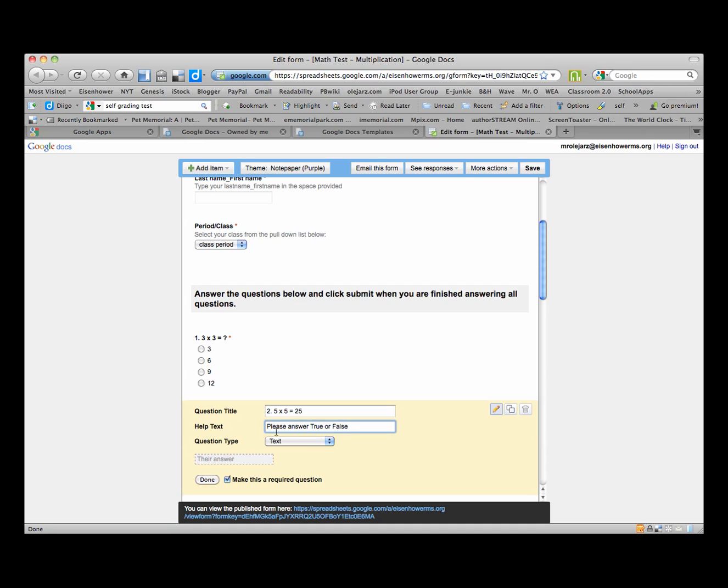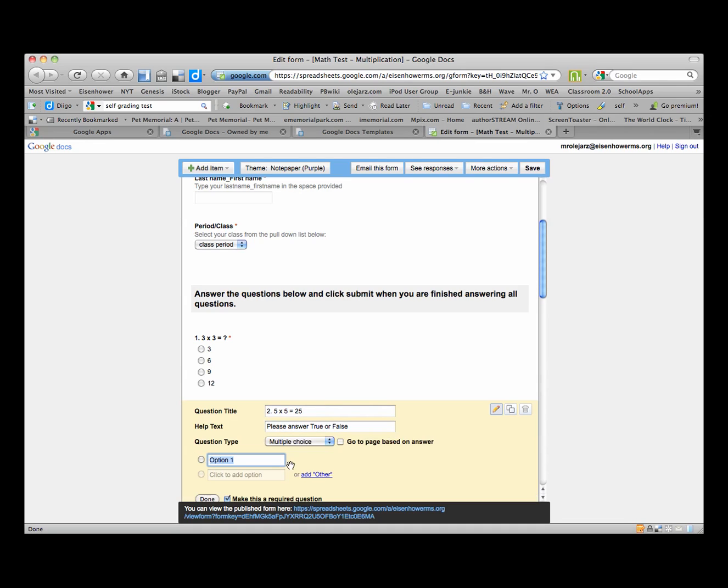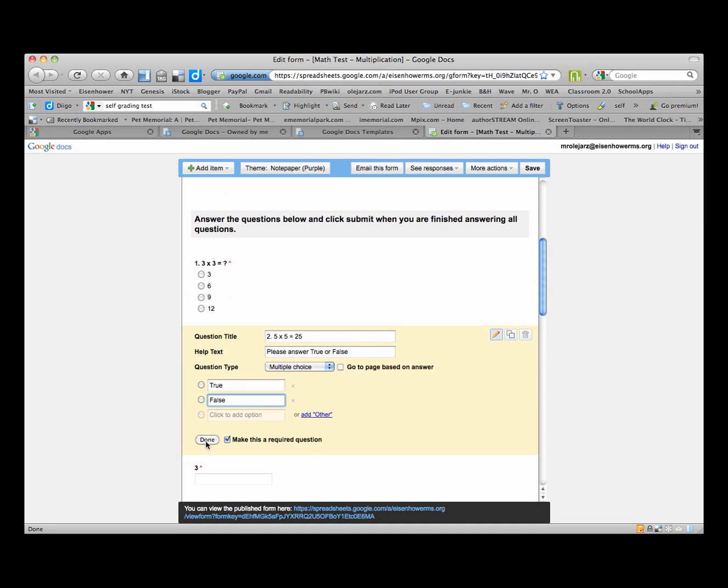Okay, and in order to do a true or false we're going to go back to multiple choice of course, and we'll make option 1 true and then option 2 false. Okay, and we will click done.